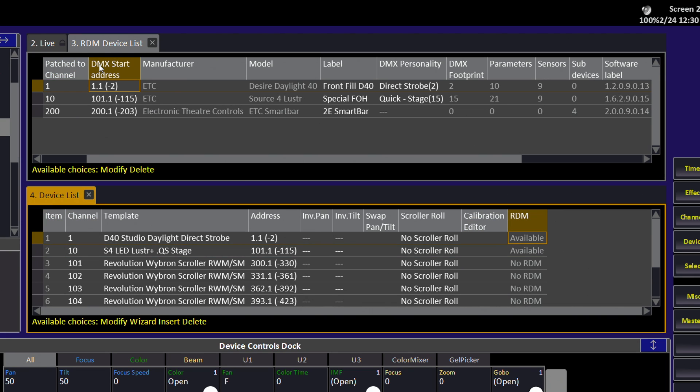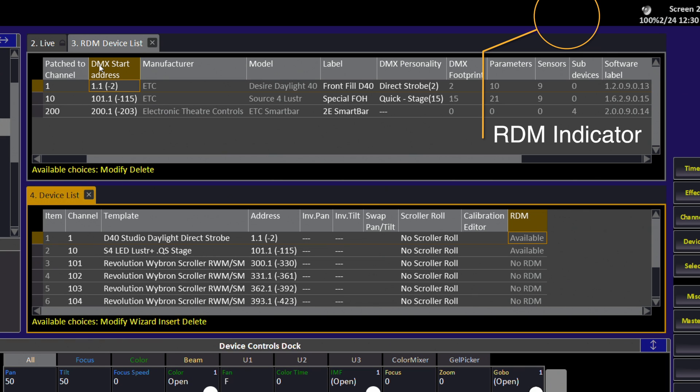Notice the last column shows us that an RDM link is available. Now that we've patched our last RDM device, the RDM indicator has disappeared. It may reappear during RDM communication or if a new RDM device is discovered.